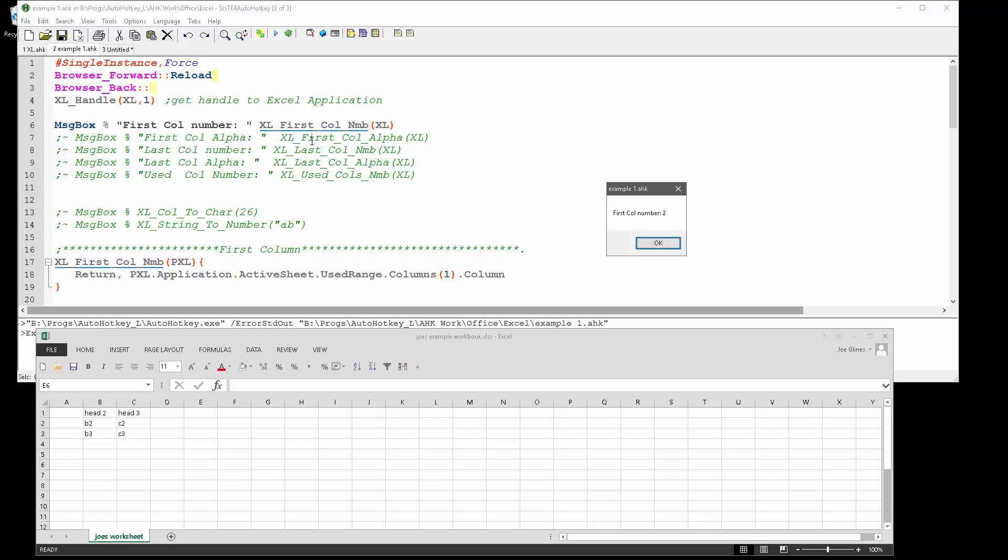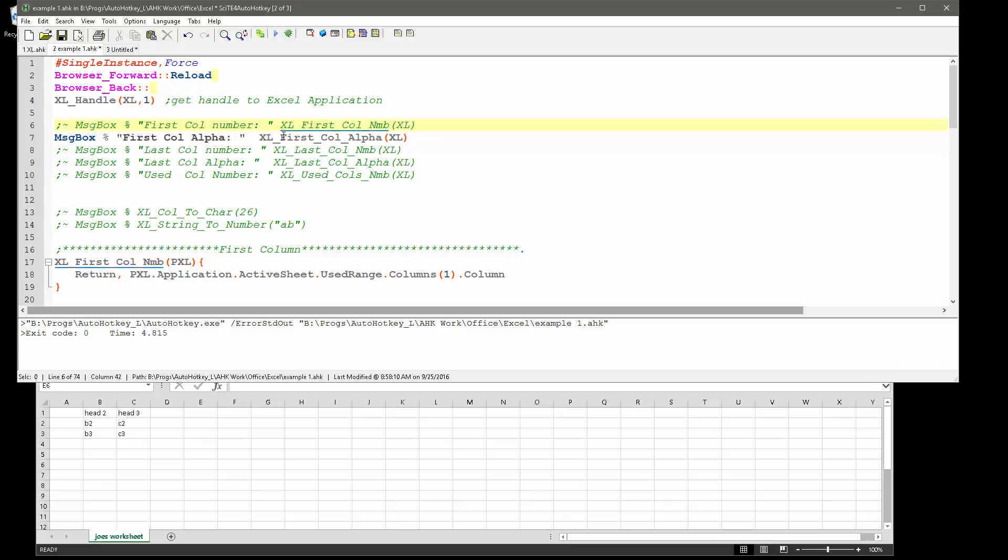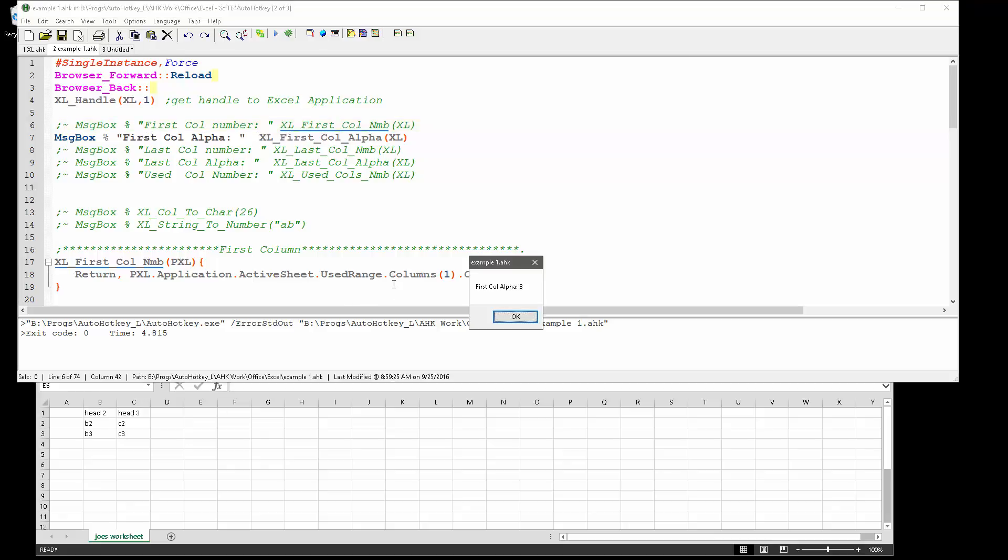My second function gets me the first alphanumeric. When I run it, notice it says column B.